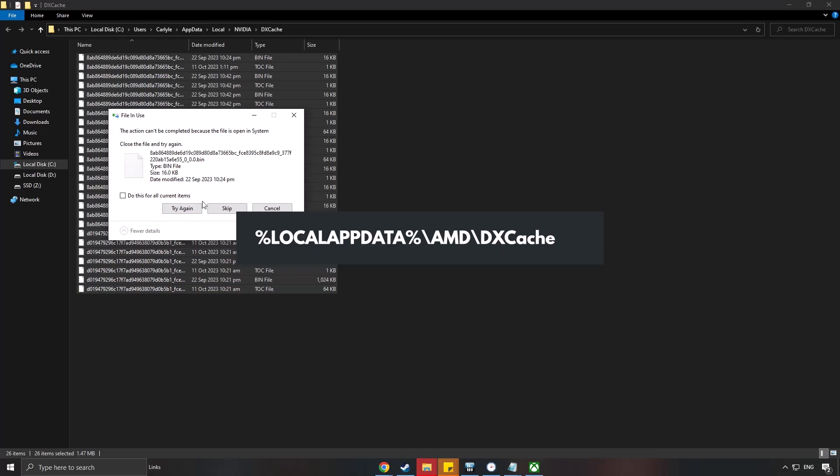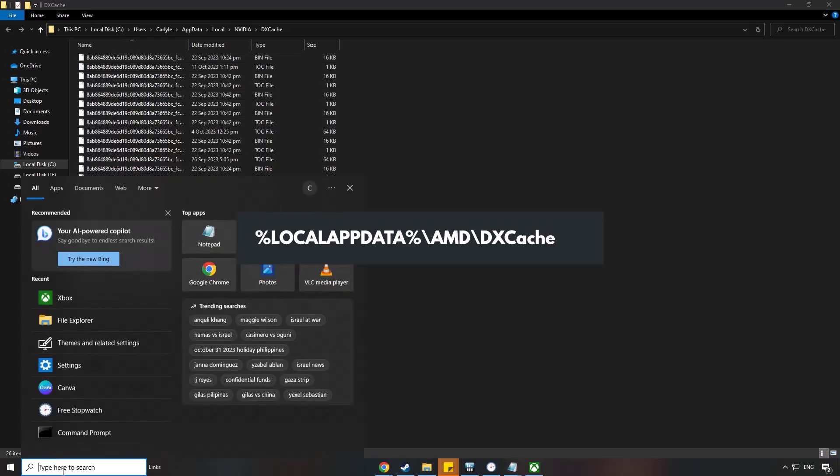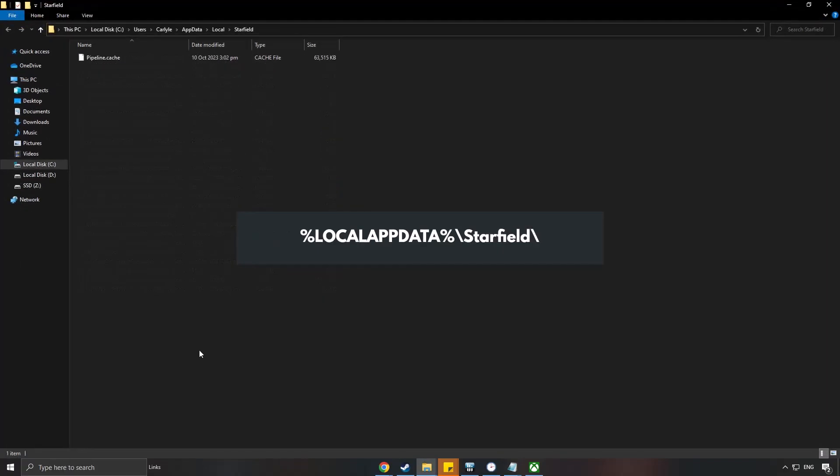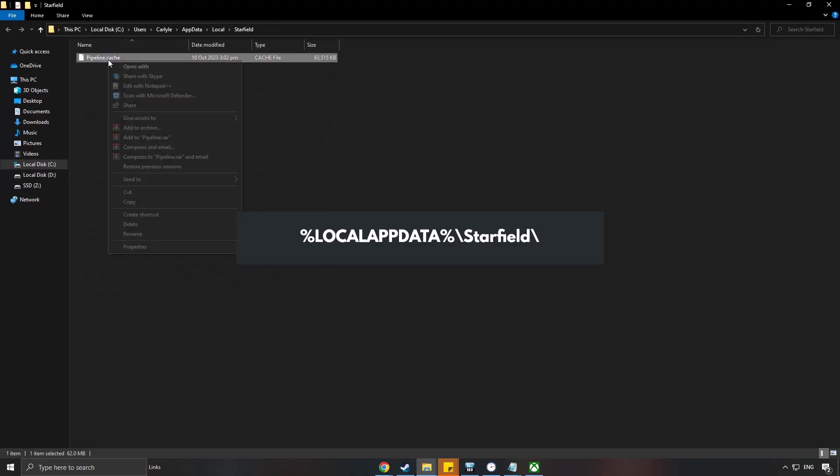For AMD users, you can input these to access the DXCache. Also delete pipeline.cache. You can input these in the search bar to be able to go directly to the folder.